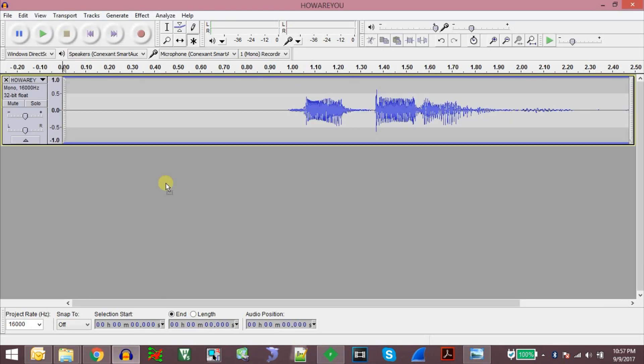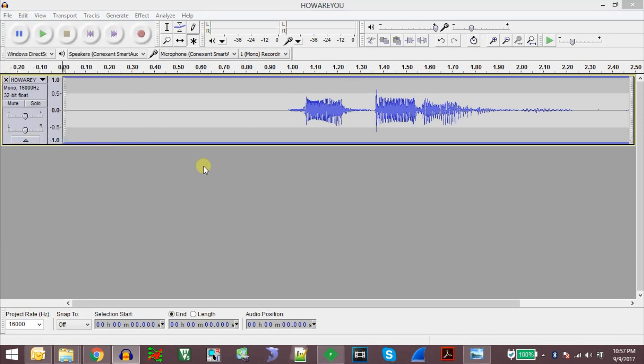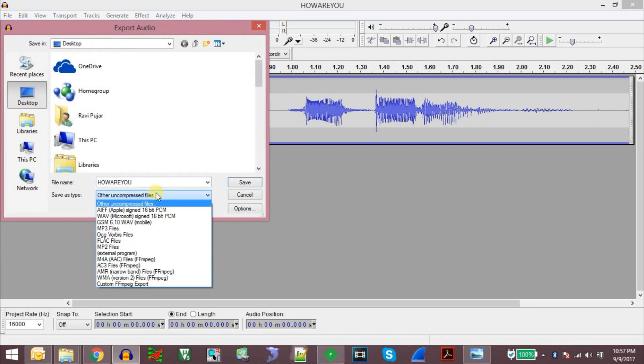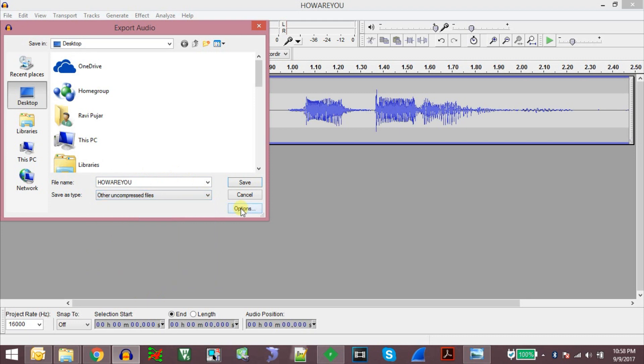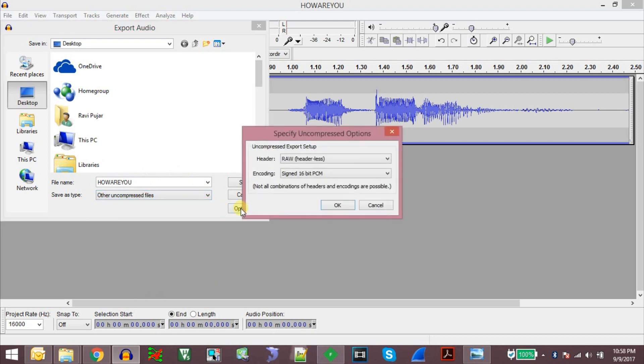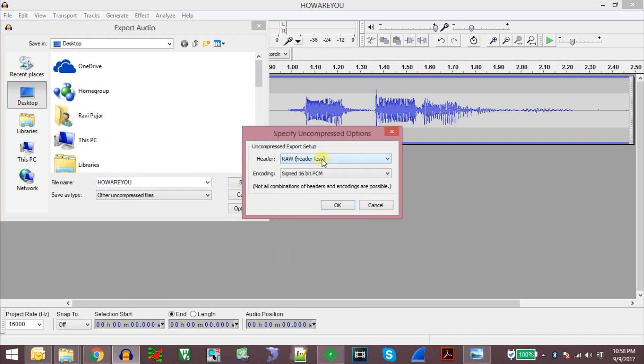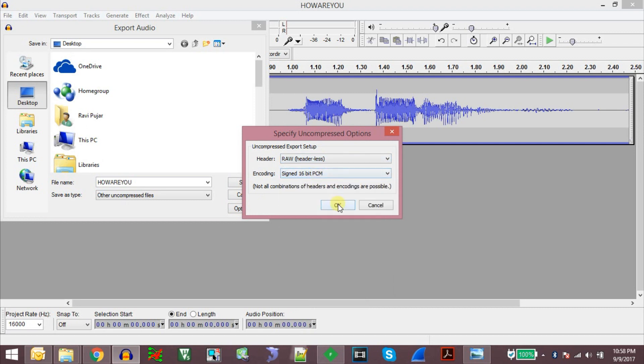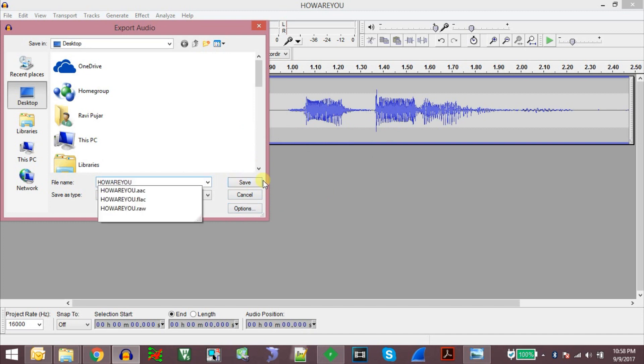And we will drag and drop this FLAC file which we got converted. And we just paste it here. And we say file export audio. And in this option we say other uncompressed files. And in the options we say raw headerless and the encoding is signed 16 bit PCM. And we say save.